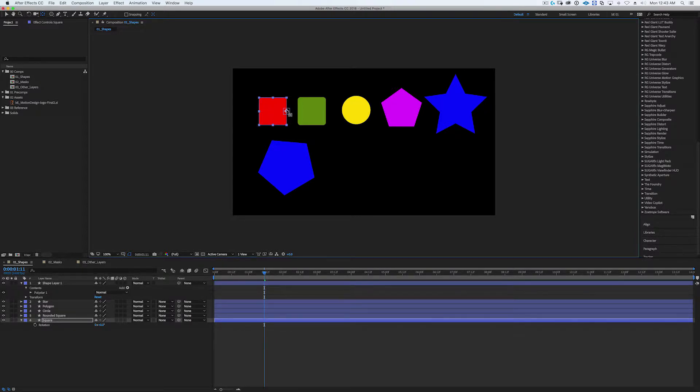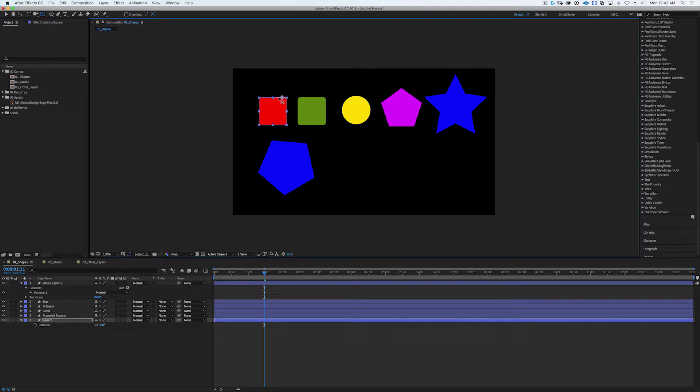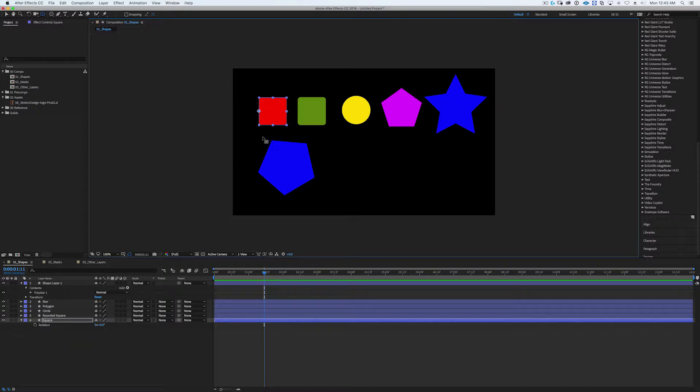You could also snap it to other points on the shape itself, but one of the quickest things that you can do is, there's actually a couple ways to do this.